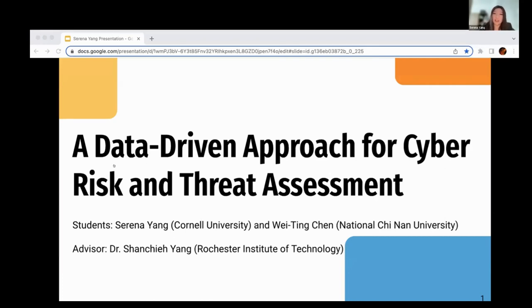My name is Serena Yang. I am a sophomore undergrad majoring in information science at Cornell University. This presentation is a product of work between me and my collaborator, Wei Ting, who unfortunately can't make it today.